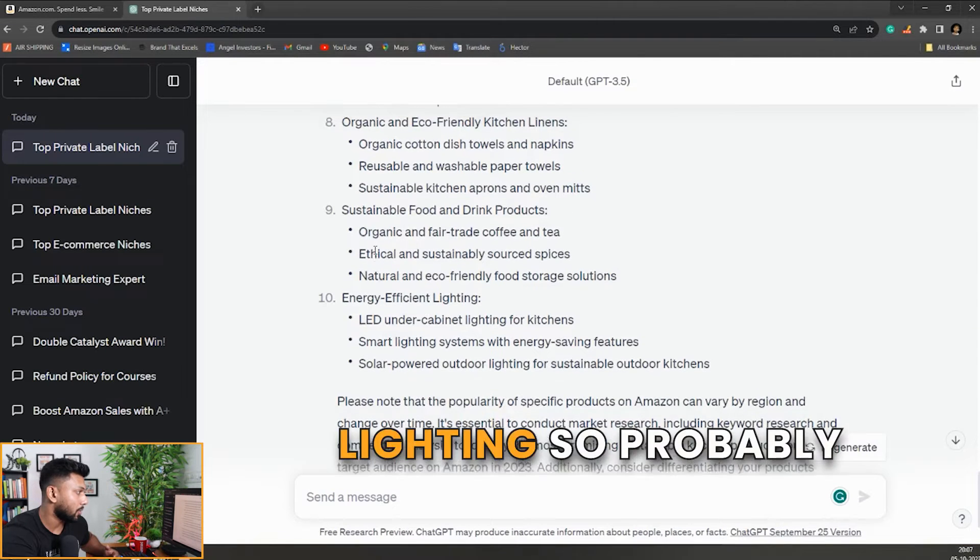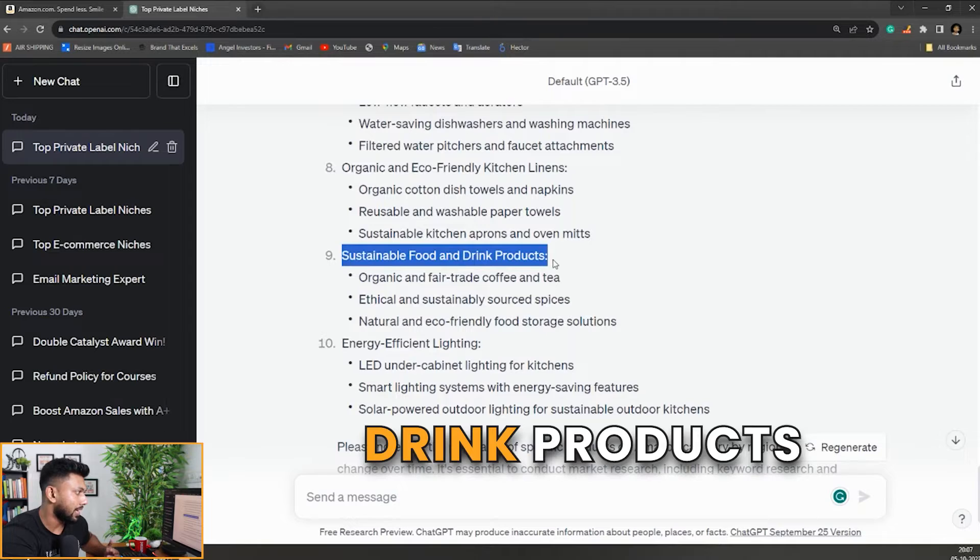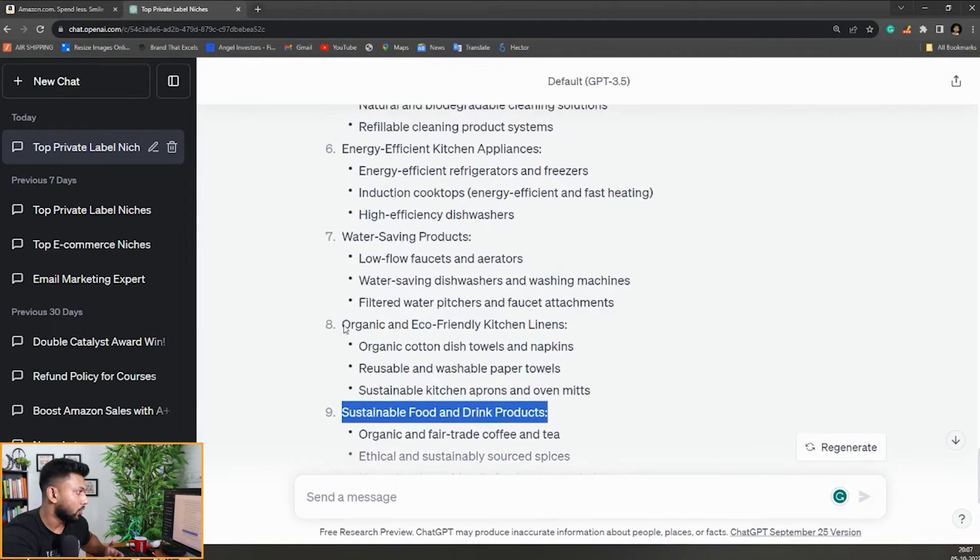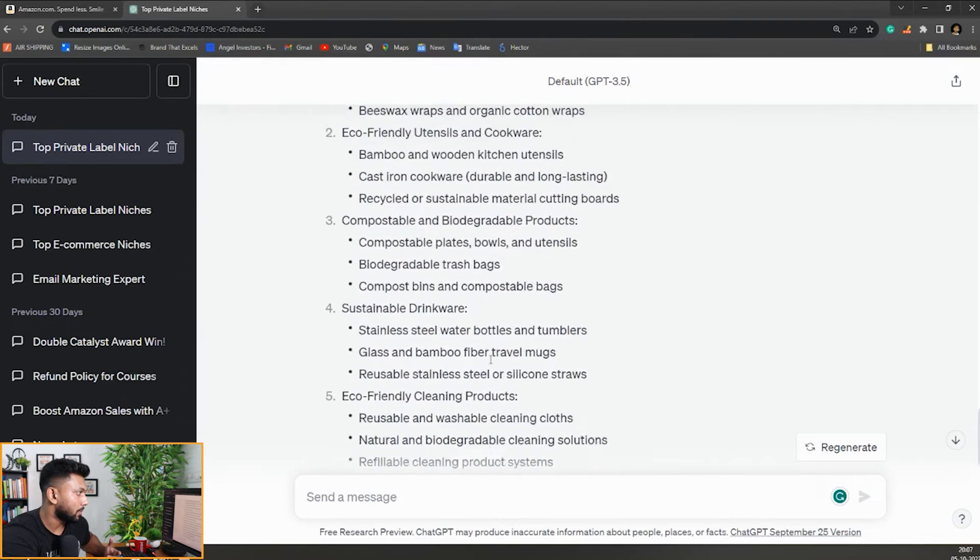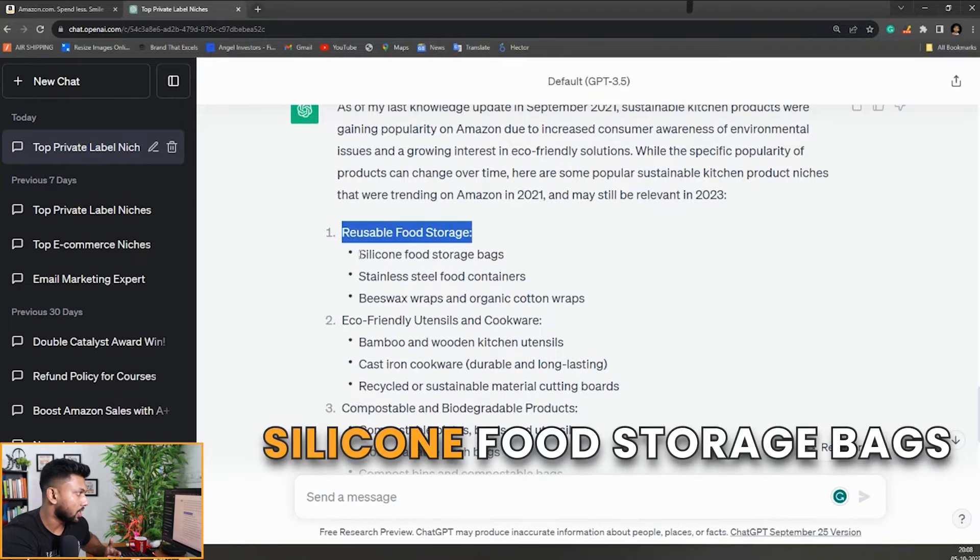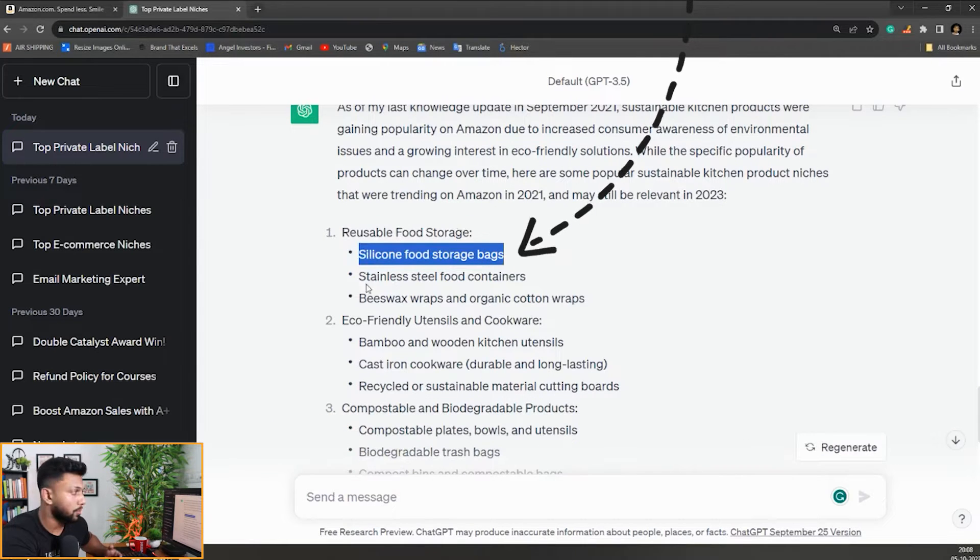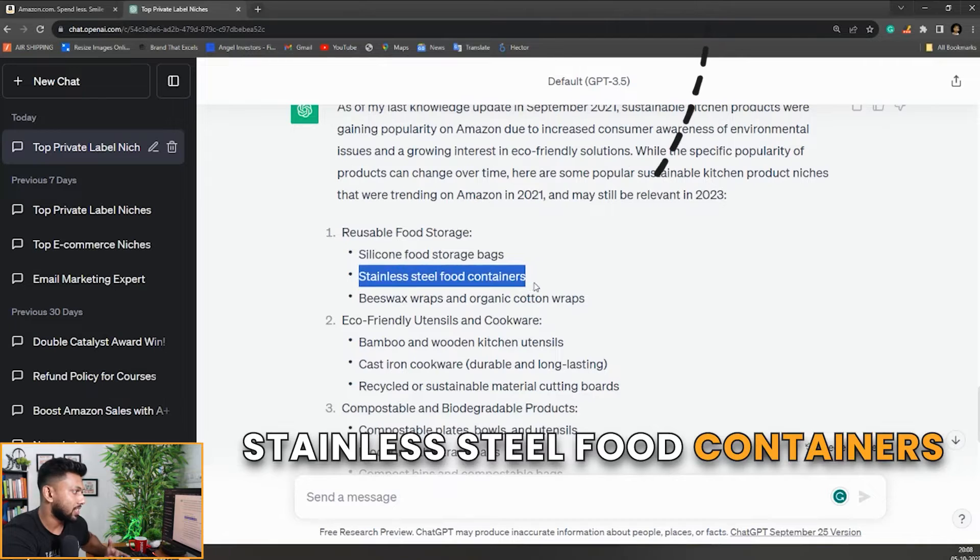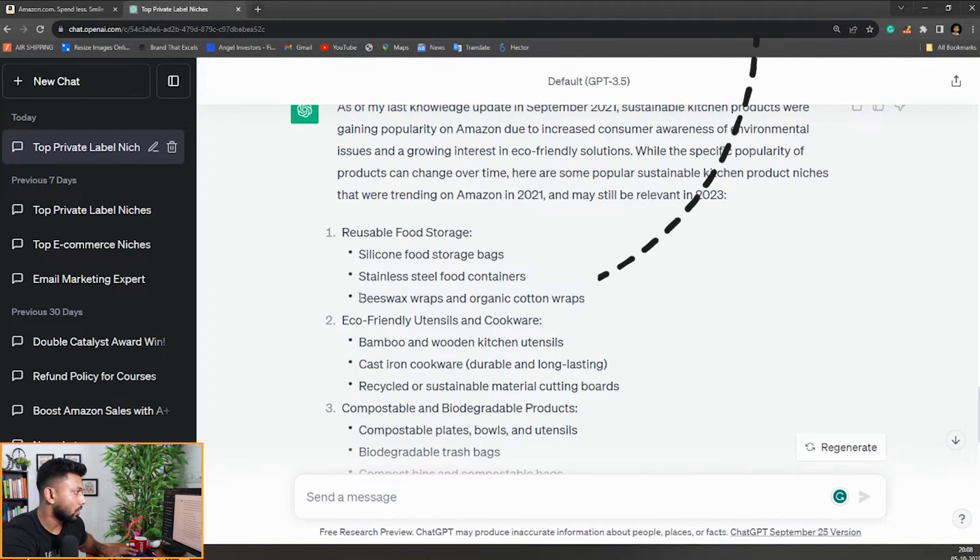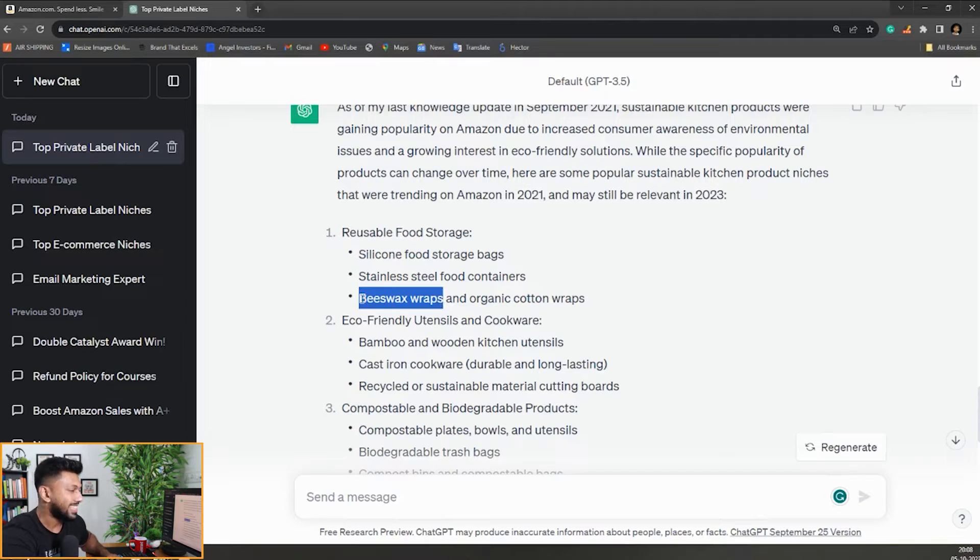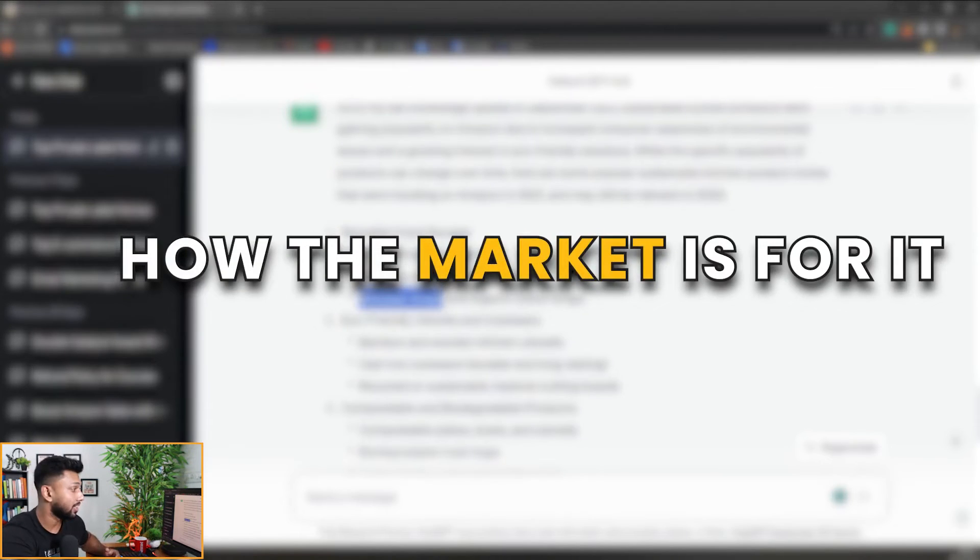Sustainable food and drink products may look interesting. Eco-friendly kitchen linings. Reusable paper towels. The first one is reusable food storage silicon bags which we already know. Stainless steel food containers, that's also generic. Beeswax wraps, organic cotton wraps. I think this is something we can see. Beeswax wraps. Let's analyze this one and see how the market is for it.